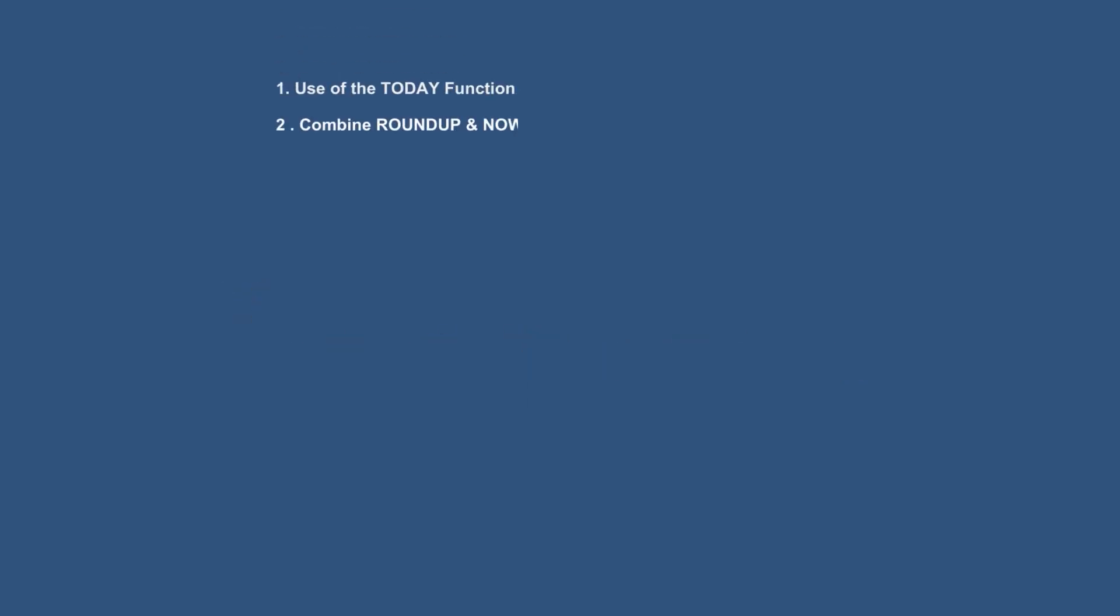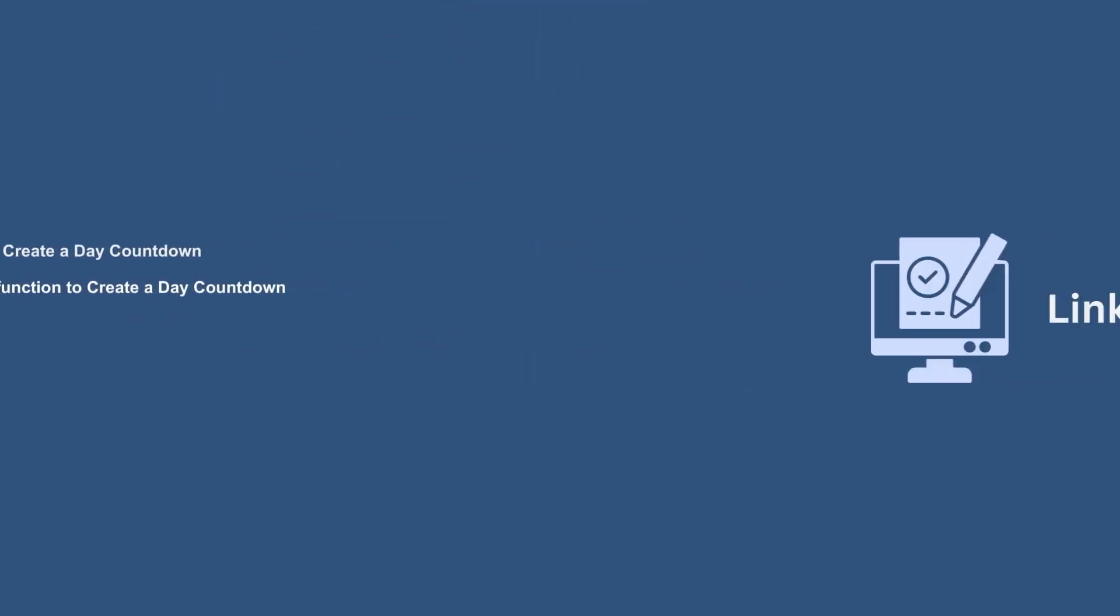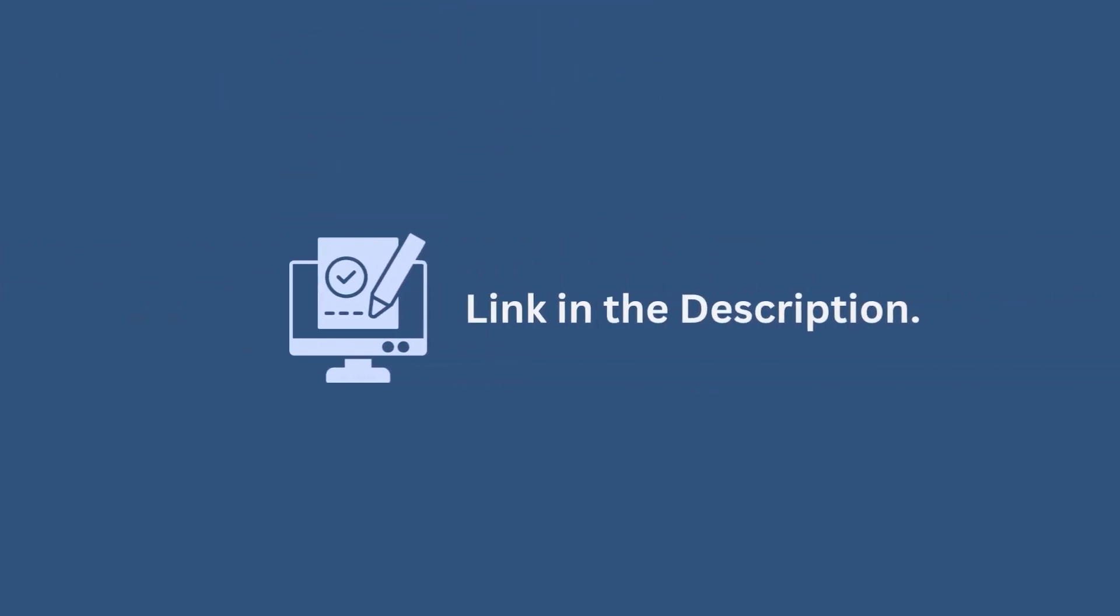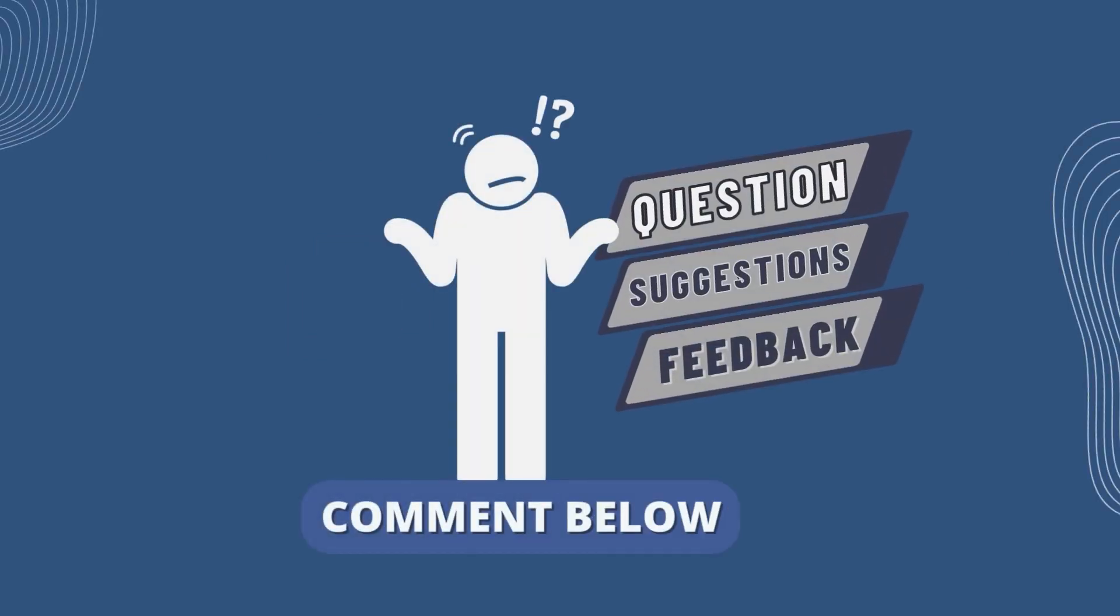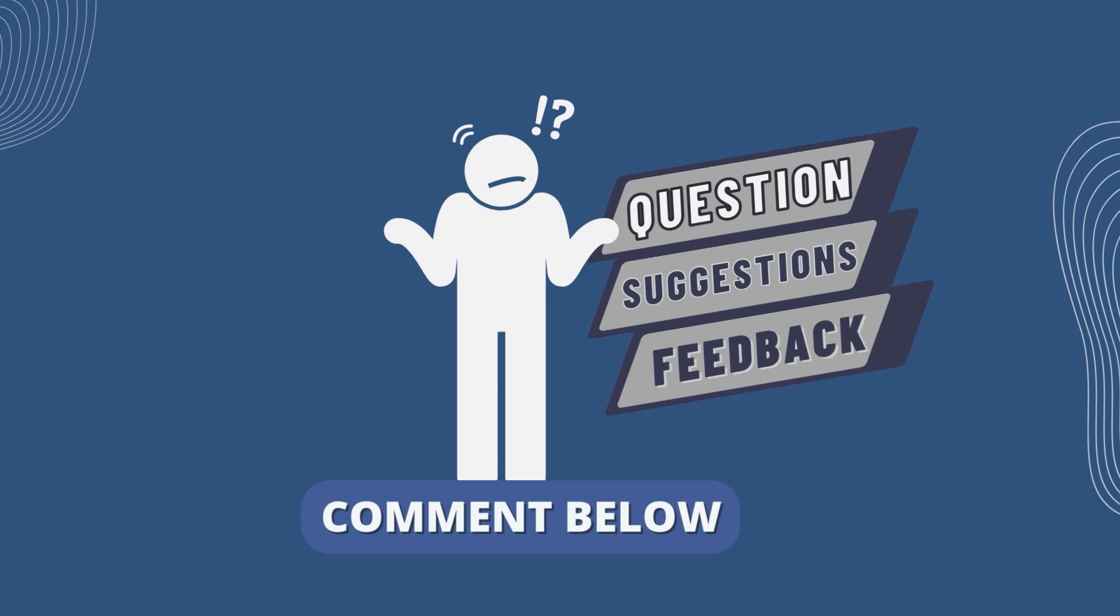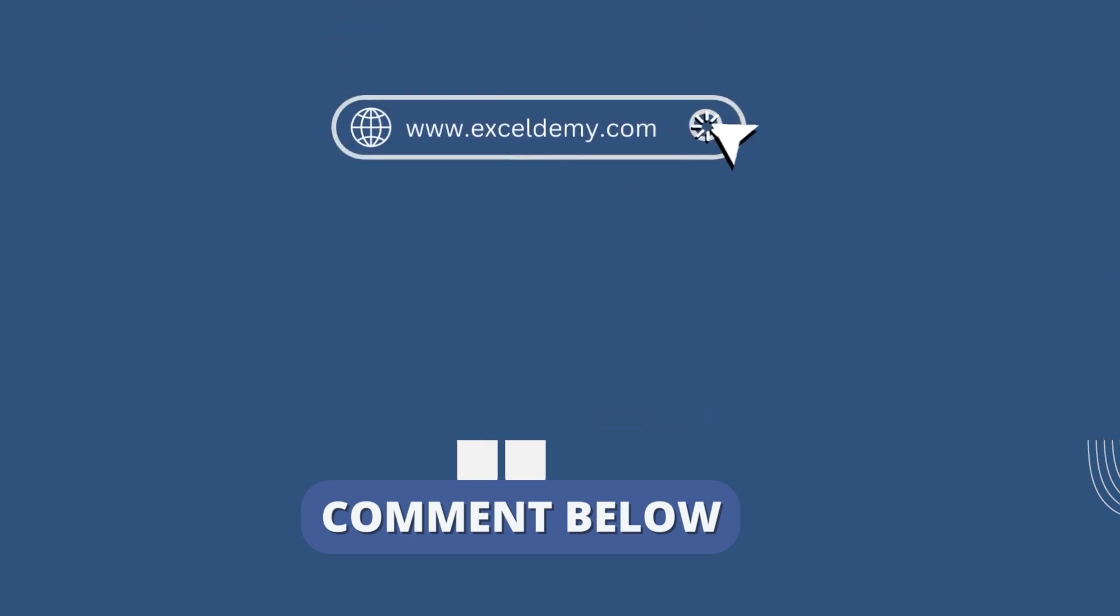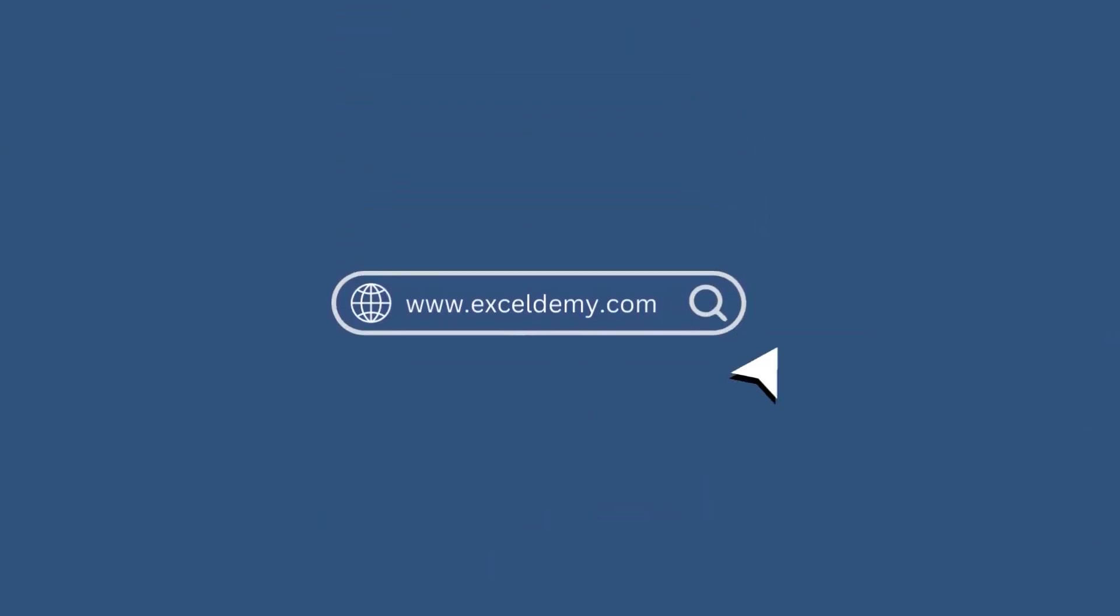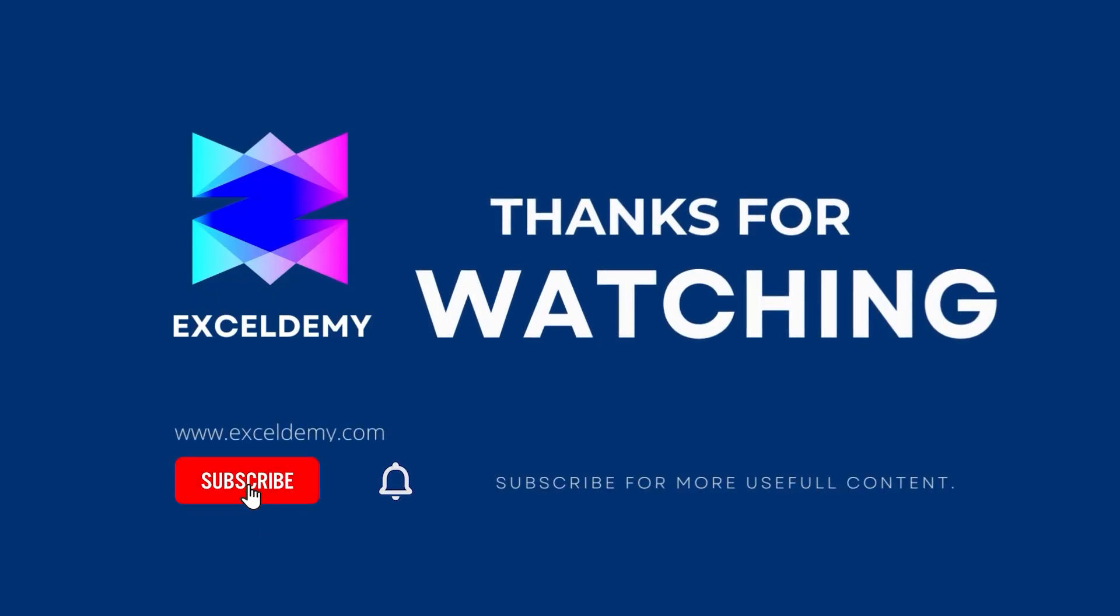So that's it for today. You can use any of these methods accordingly, or you can download the practice workbook from the link below. Hope this will help you. If you have any questions, suggestions, or feedback, please let us know in the comment section or visit xlm.com. Thanks for watching us. If you like this video, please consider subscribing for more content like this.